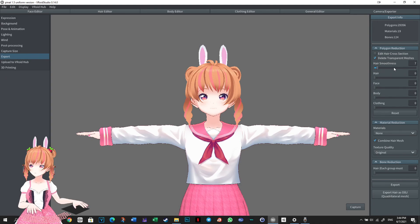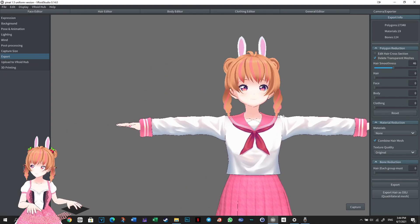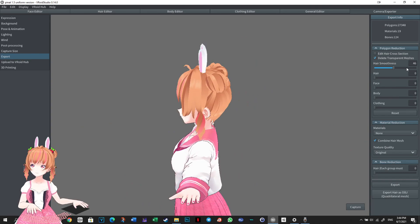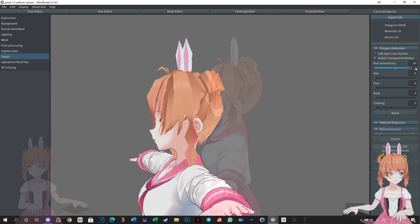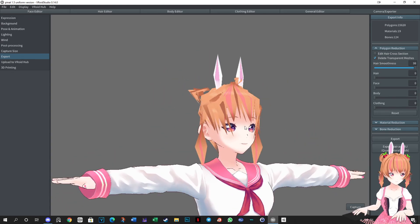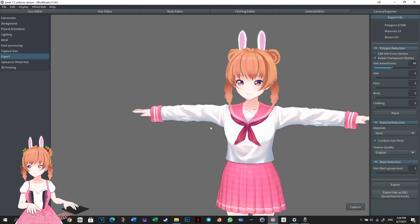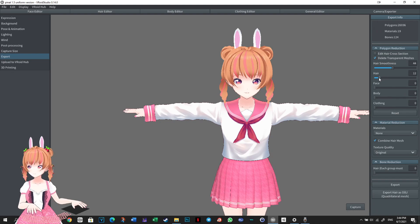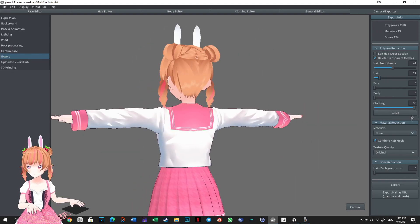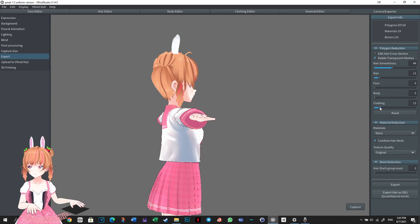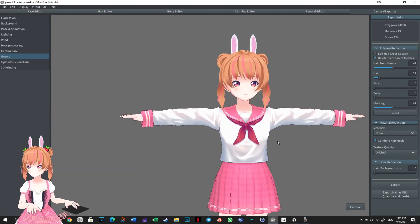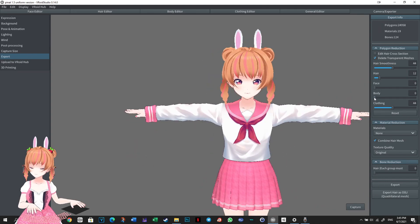The sliders in the Polygon Reduction Tool work the same way as Decimate in Blender, but are less powerful. Reduce the polygon count in the mesh by adjusting the sliders. You can drag the sliders or click at random points to change the value. If you reduce the polygons too much, it will greatly deform the mesh and make it look bad. Play around with the sliders to get the best value. Find a balance between polygon reduction and retaining your mesh so the model looks good. It is not necessary to decimate the body or face mesh since you want your face to look good.